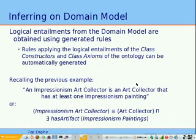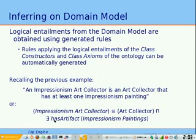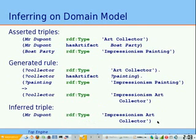Now we can infer on the domain model and apply all the logical entailments from the class constructors and class axioms from the ontology. Rules can be generated to apply those logical entailments. Recalling our example, we added a class constructor specifying that impressionist art collector is defined as the conjunction of art collector and all individuals that have at least one artifact of type impressionist painting. We could then generate a rule directly from the ontology based on those class constructors.